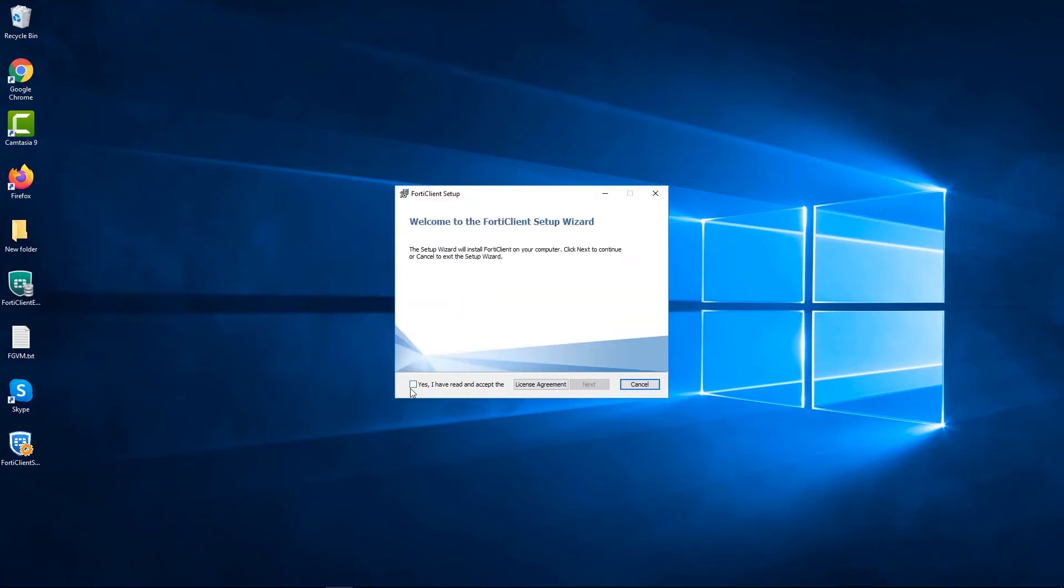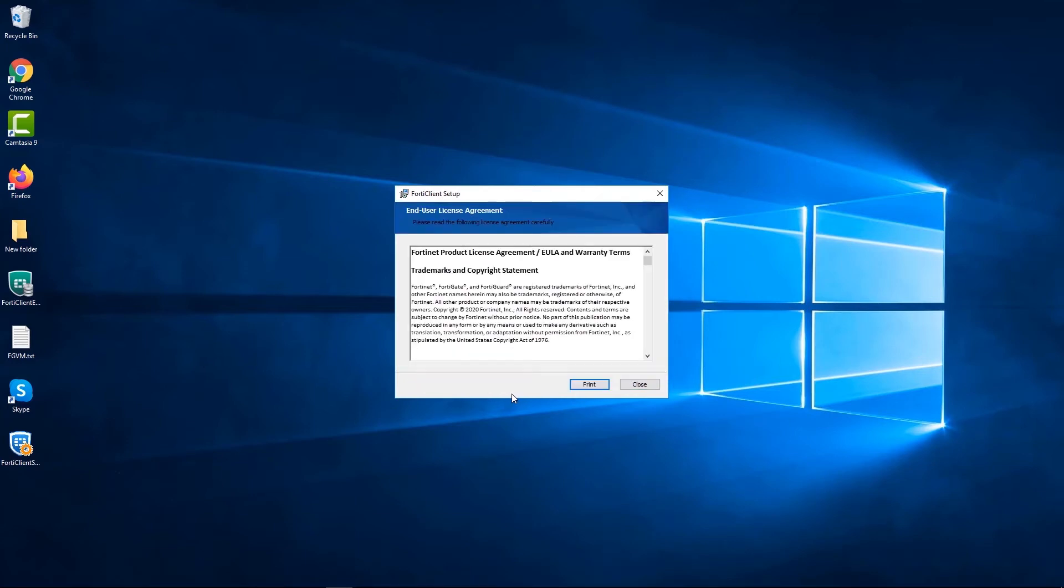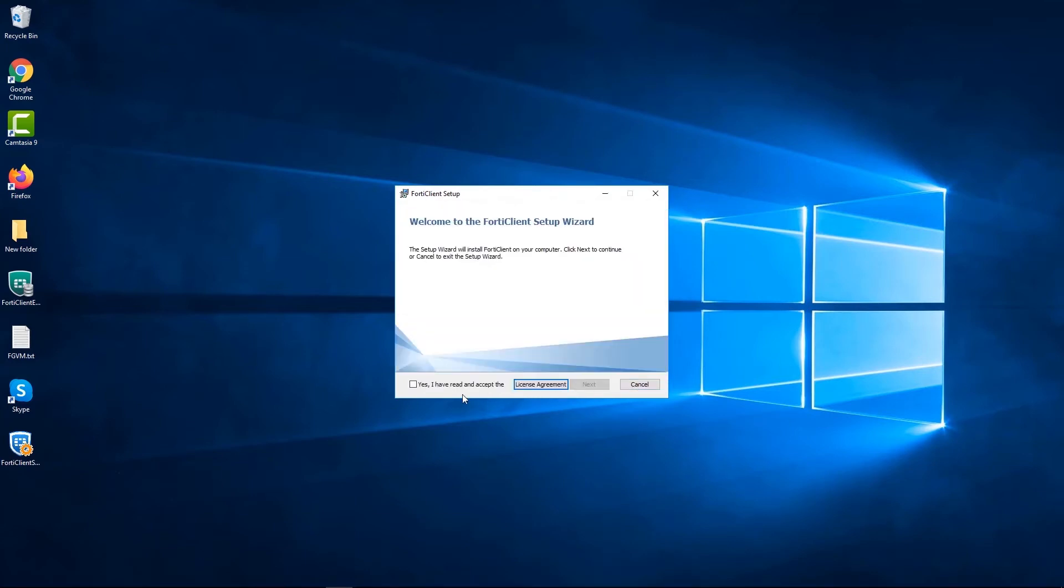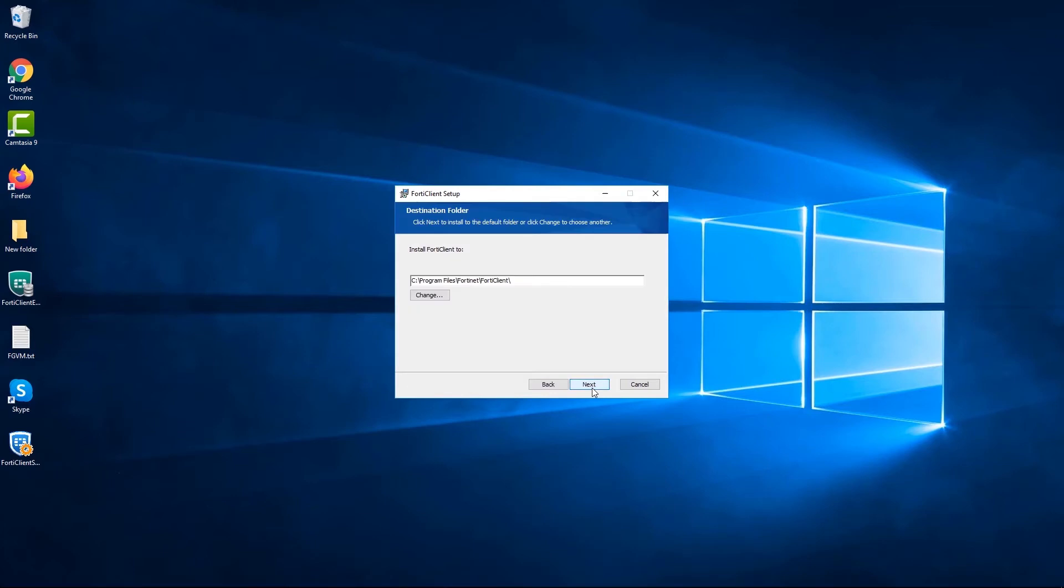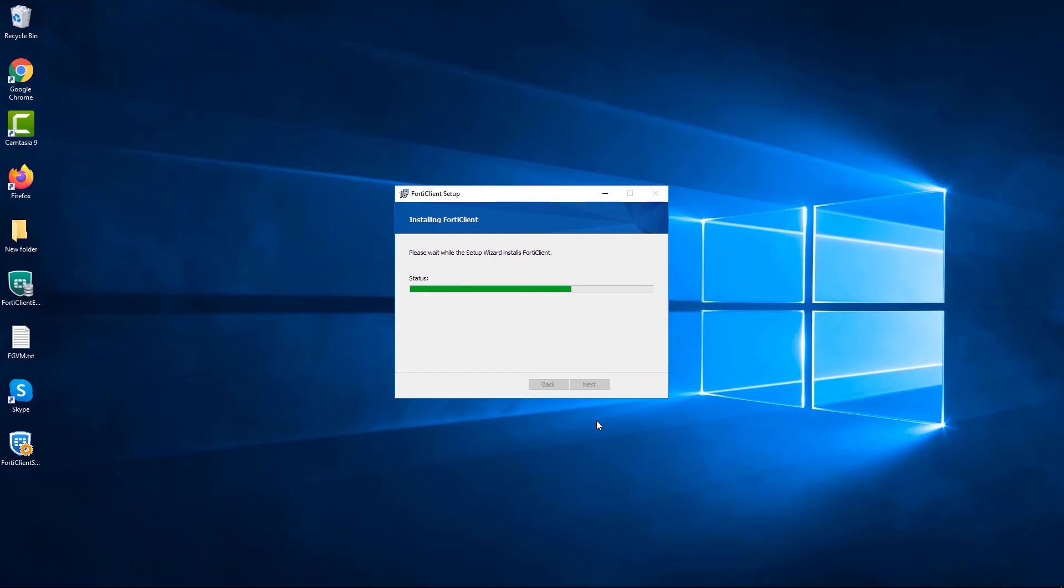Read and accept the license agreement and click next to confirm the FortiClient folder location. The setup wizard will start the installation.